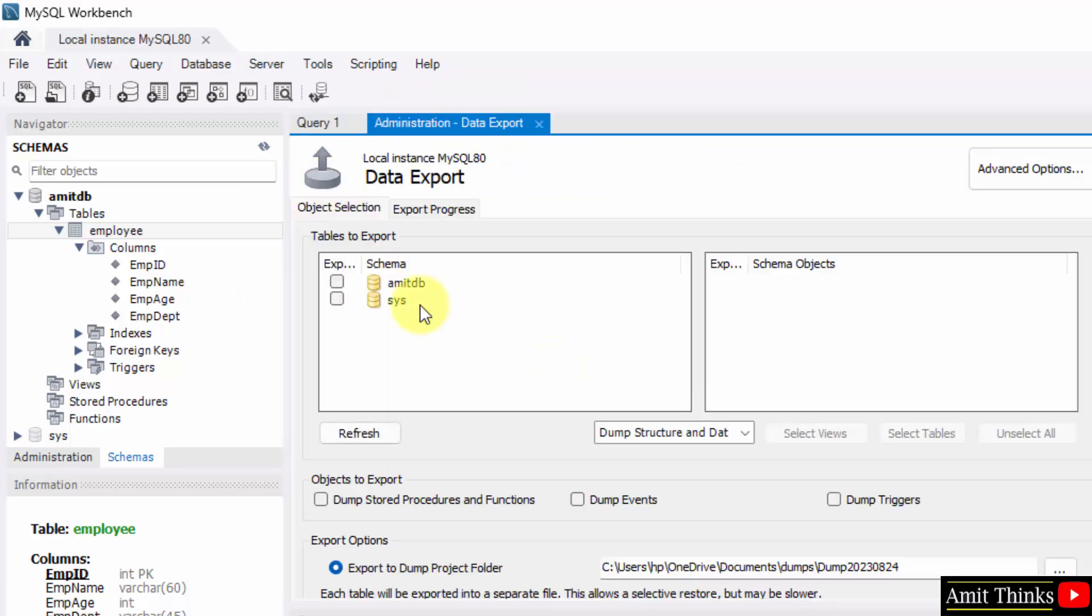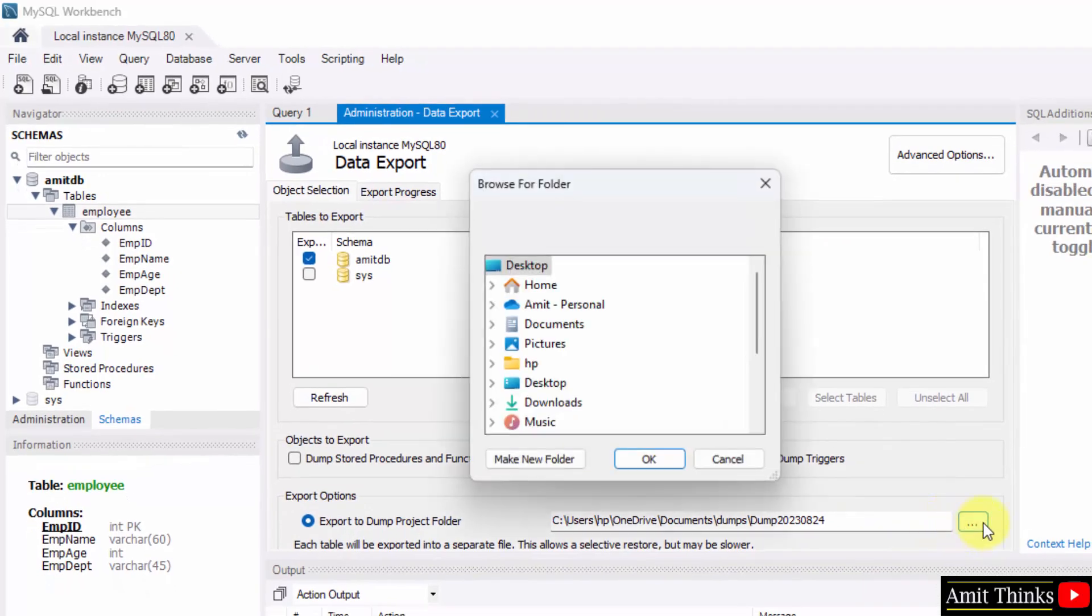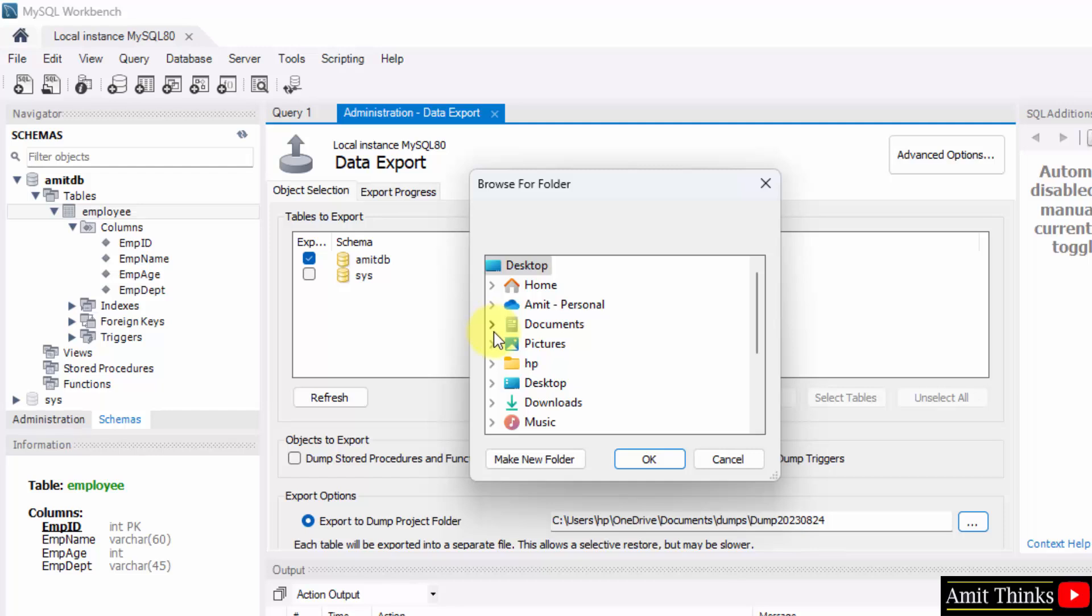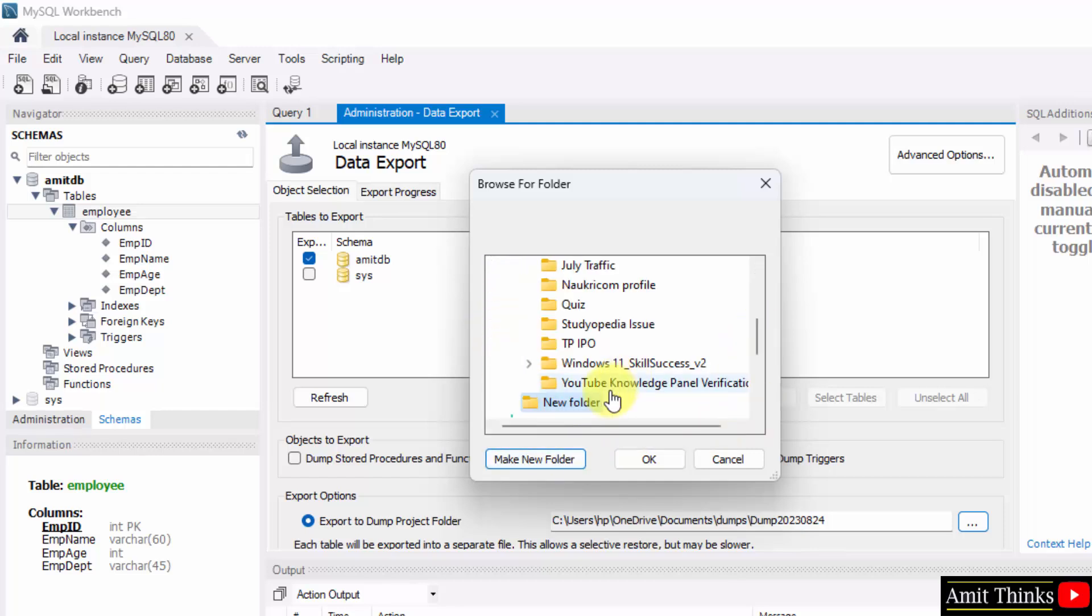Now, let's see what it is. I'll go for the entire MEDB, let's say. And export to dump project folder. I'll just change the folder. Let's say I'll go to desktop and herein I'll create a new folder.